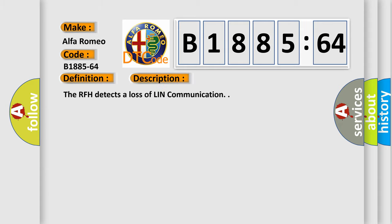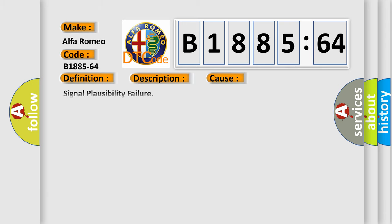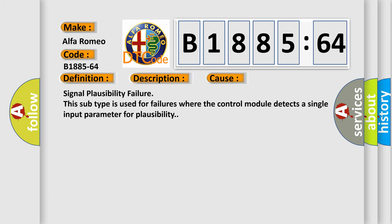And now this is a short description of this DTC code. The RFH detects a loss of LIN communication. This diagnostic error occurs most often in these cases.